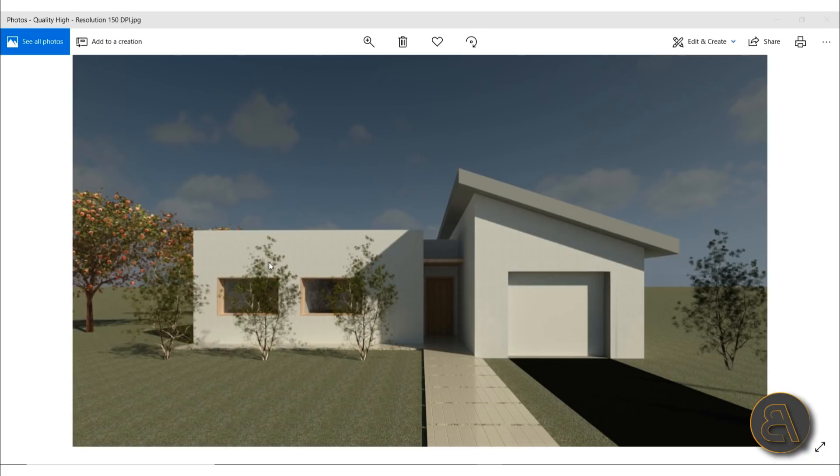Last week we did the base rendering, or base advanced rendering, where I went through all of the settings and everything you need to know to set up your renderings in Revit. And this is what we got.